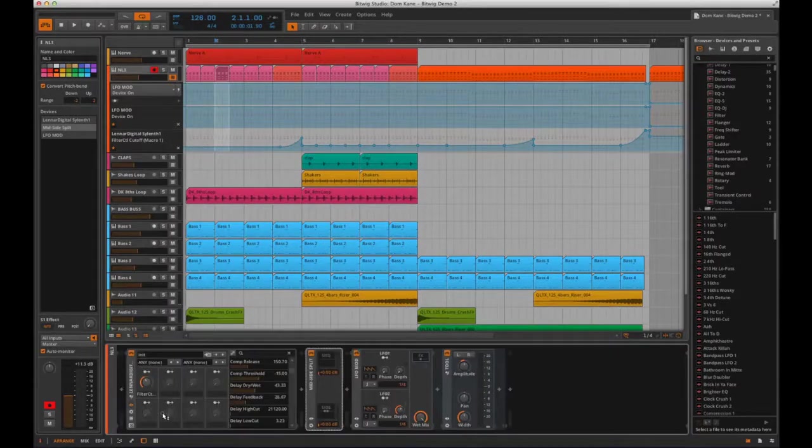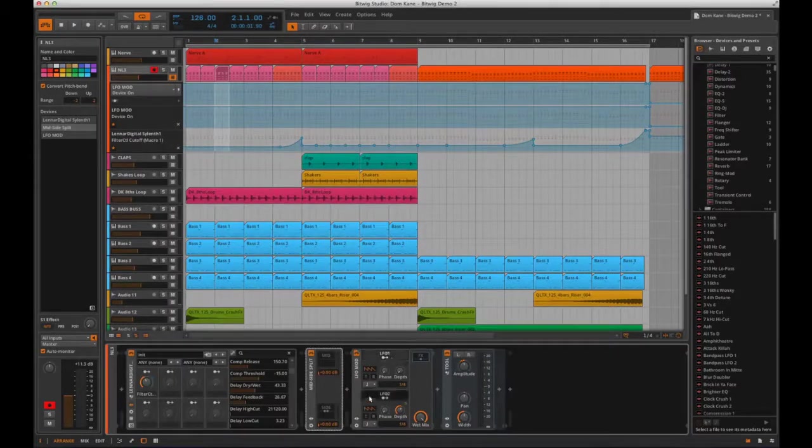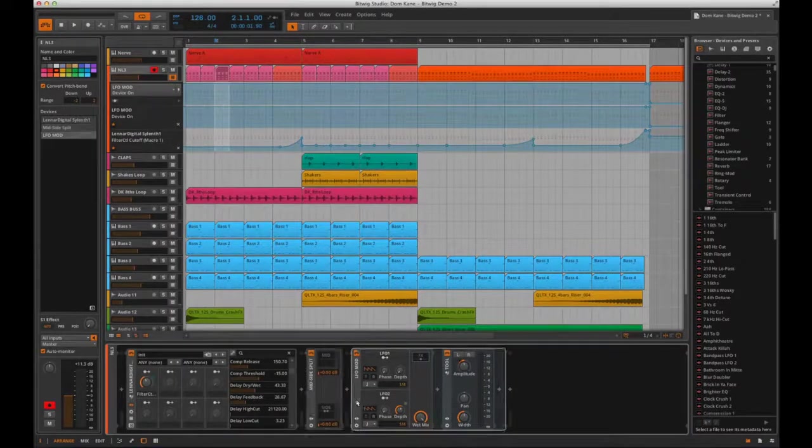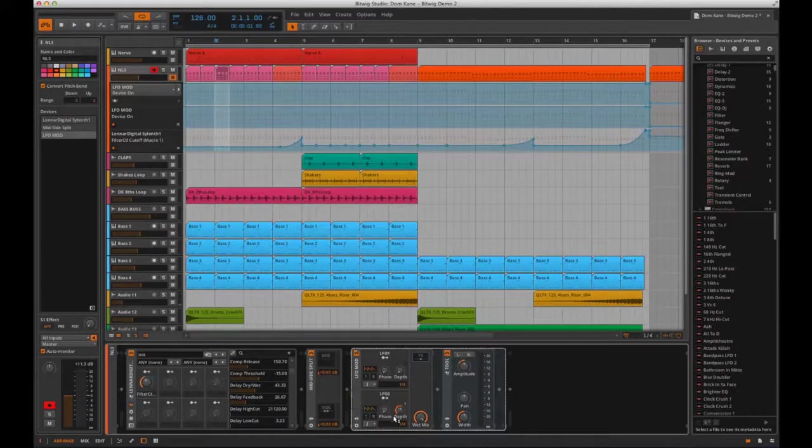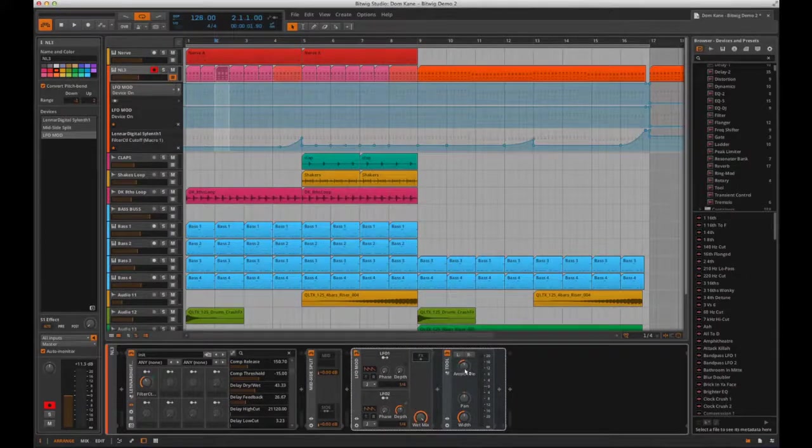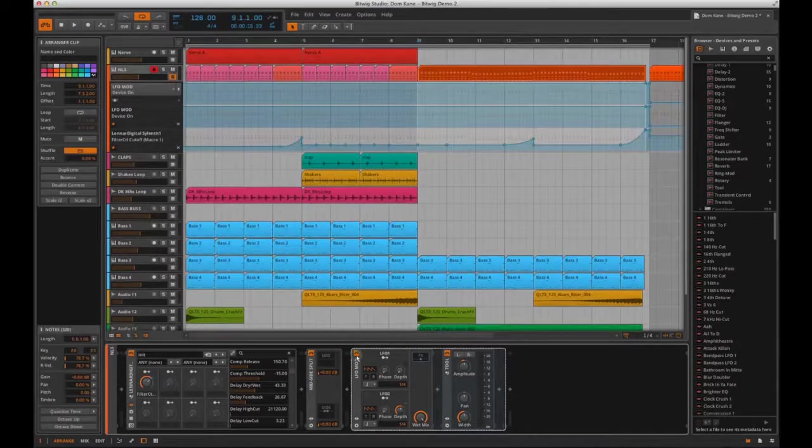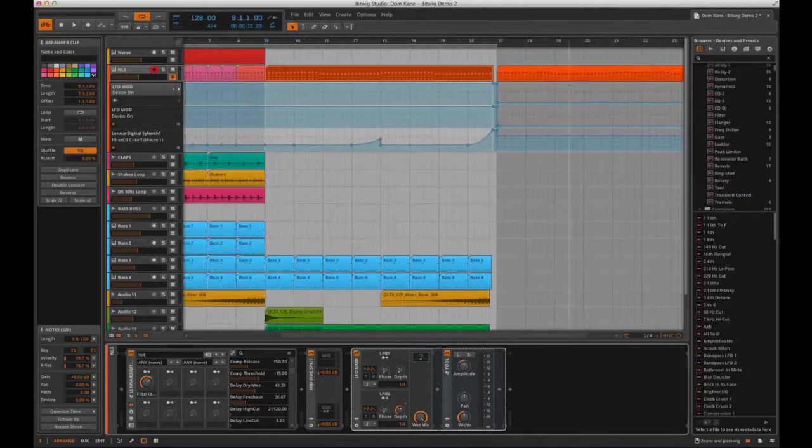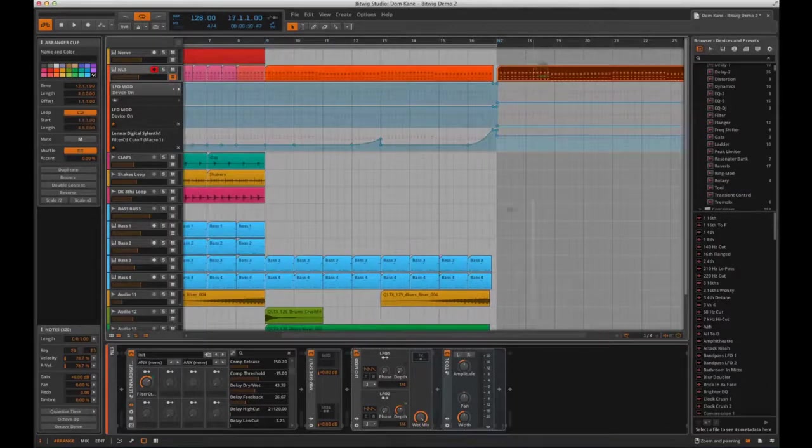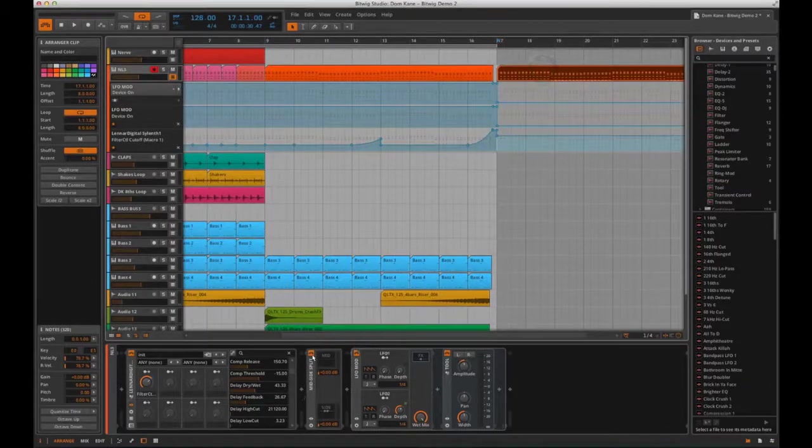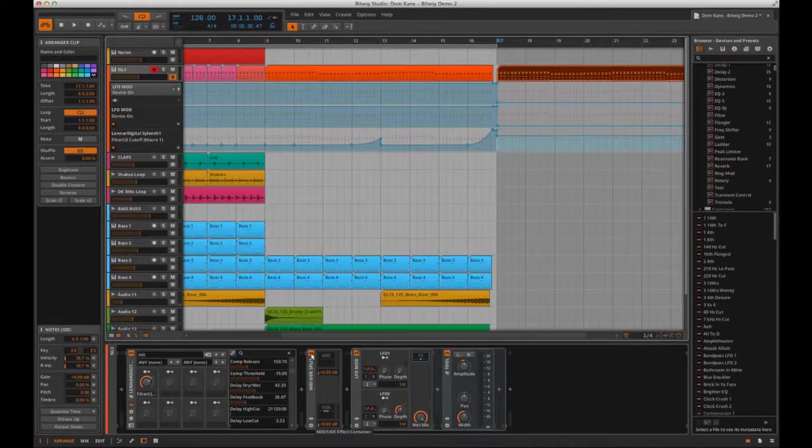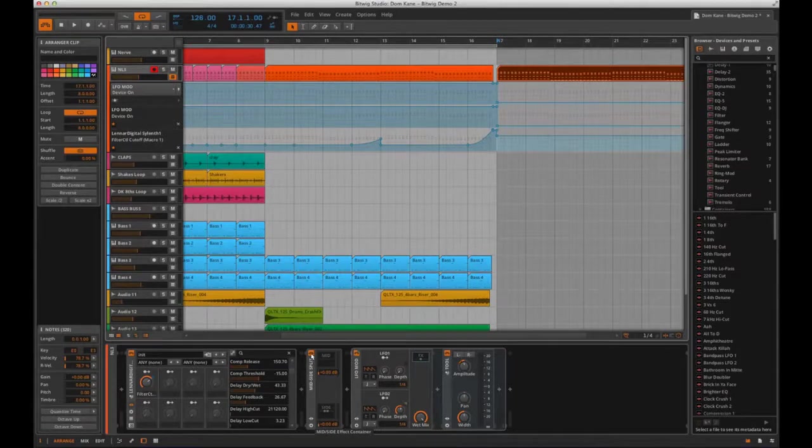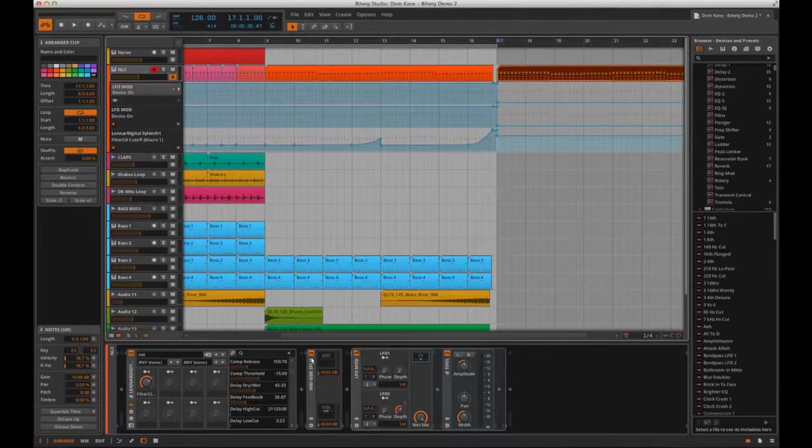Then finally I've used an LFO tool which is controlling an amplitude tool to create what sounds like a side chain compression. If I go to a section over here where the filter is open and the side chain is off, I'll play it for you now while switching the mid-side effects chain on and off to show you what difference it makes.